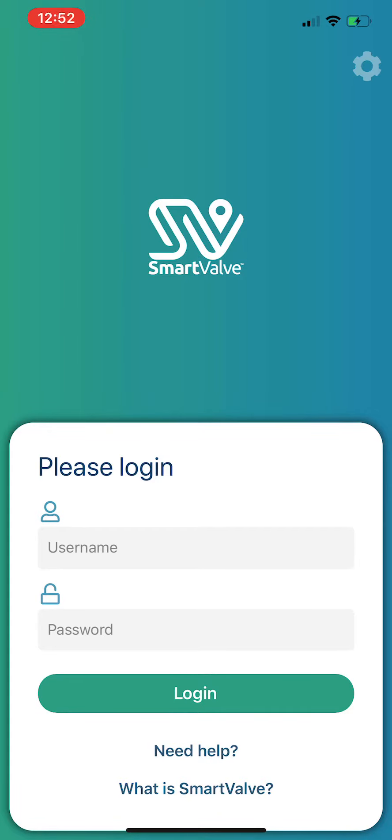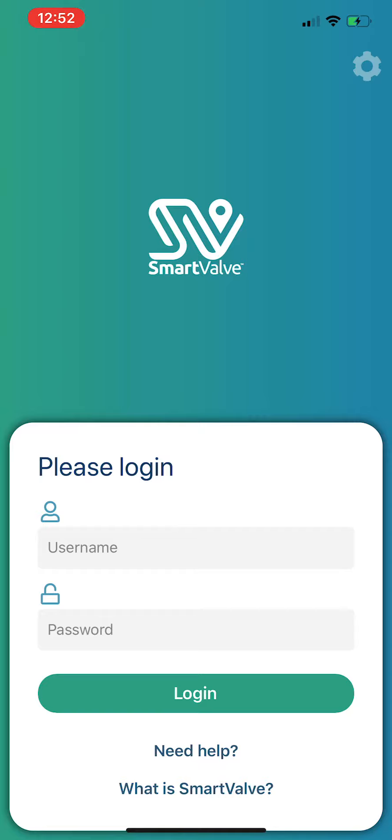There's a new version of SmartValve which has now been released for Seven Trent Water. This is version 2.2. When you go to the app store, you'll see version 2.2 will be displayed, and this version has